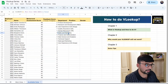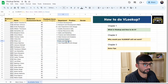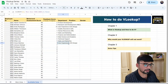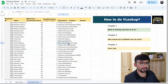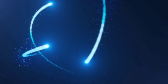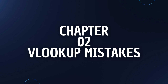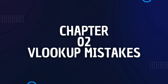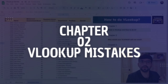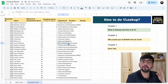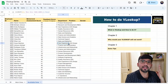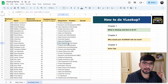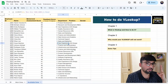A question may come to many people: why is my VLOOKUP not working? We'll cover that in Chapter 2. There are three main reasons why VLOOKUP will not work for you.